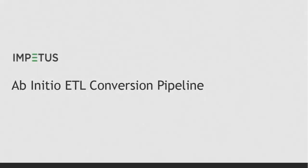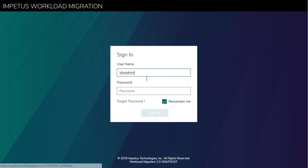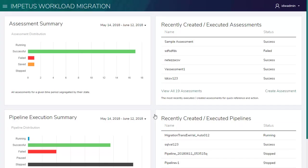Welcome to Impetus Workload Migration, App Initial ETL Conversion Pipeline Demo. Let's quickly login.